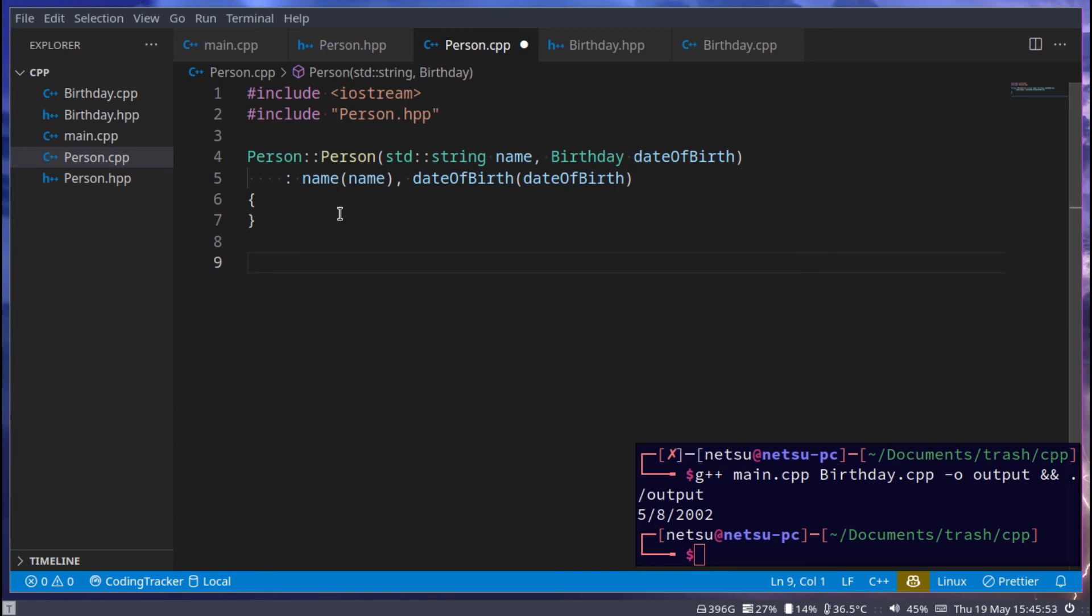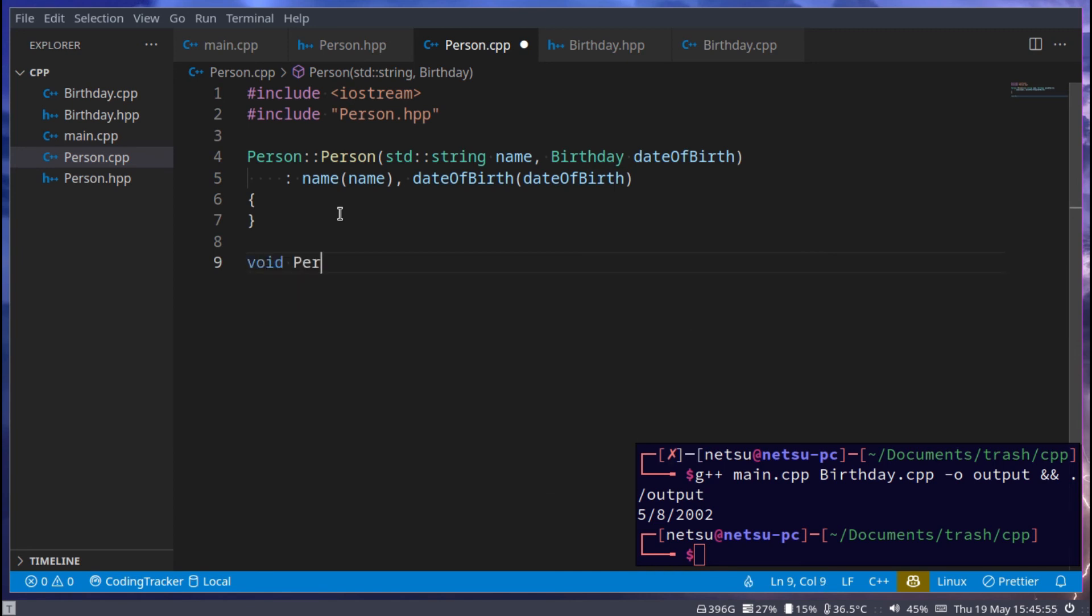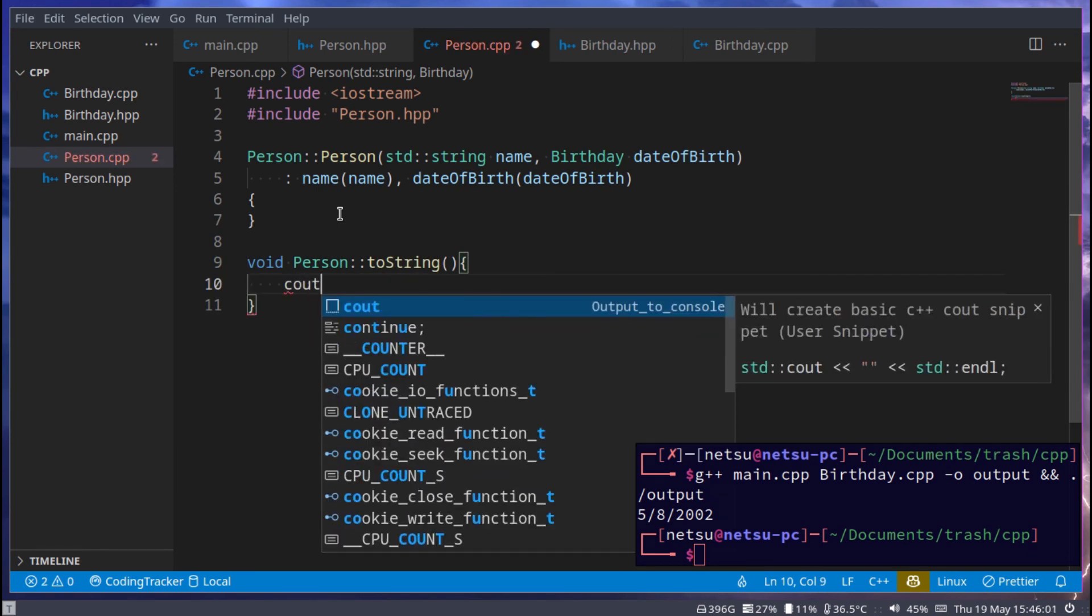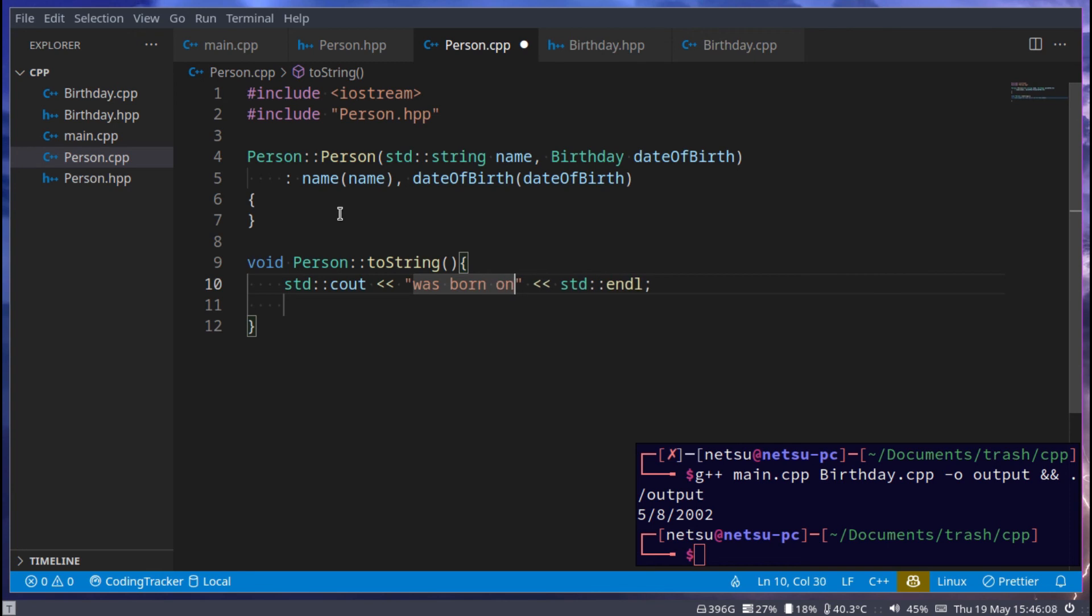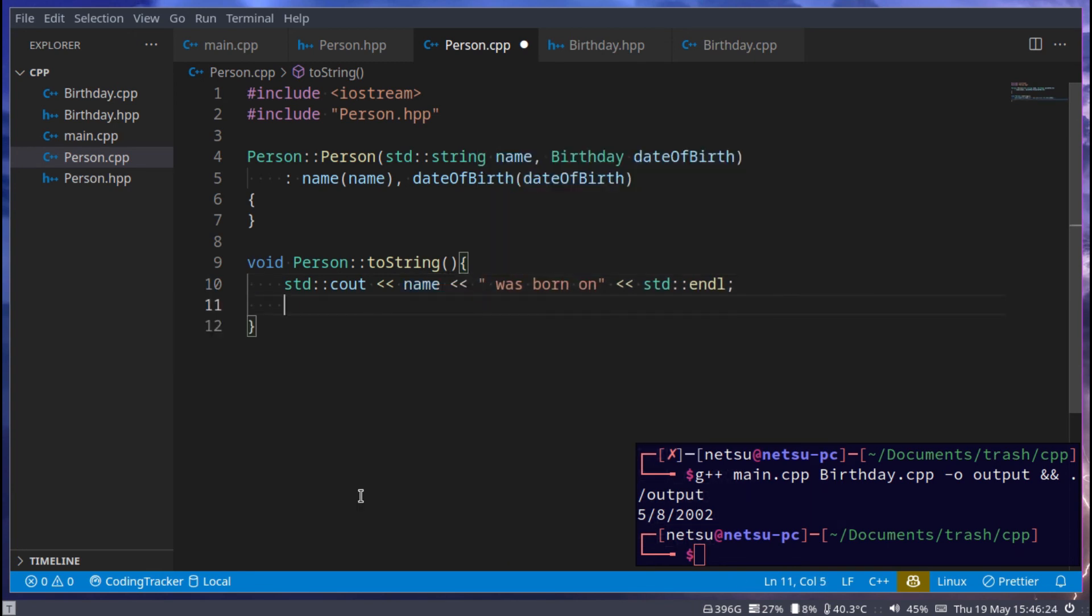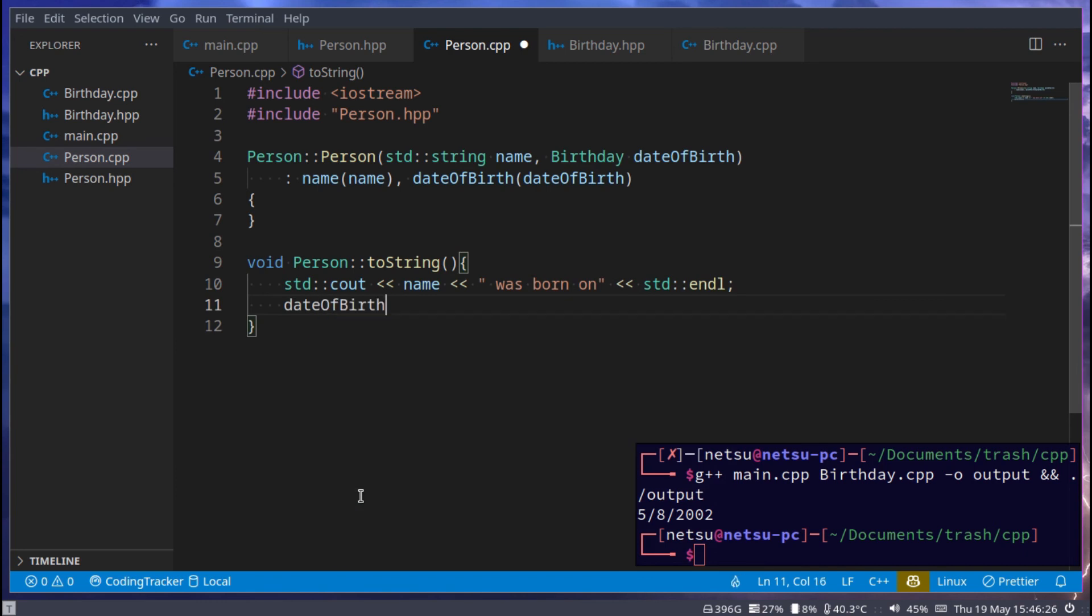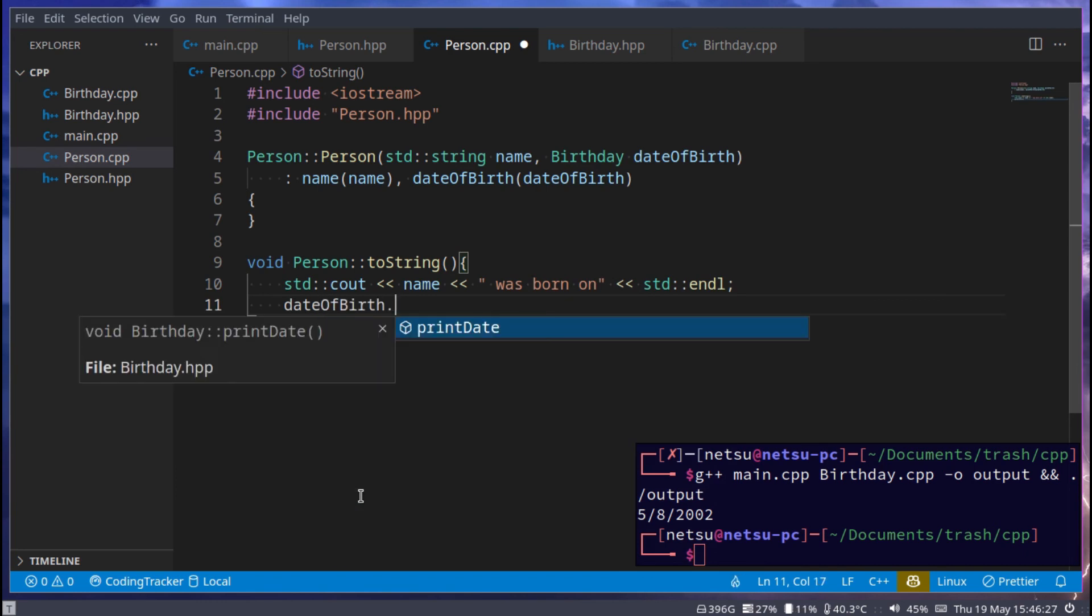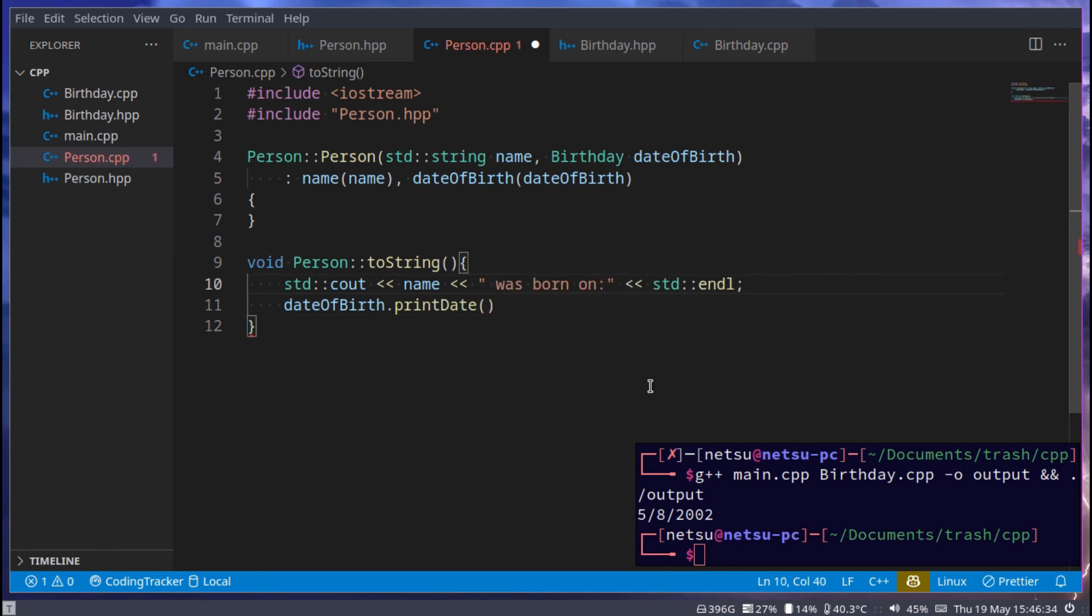And then finally we can do toString. So void person toString. And here we can just say cout was born on. And you can just say name. And then we can just say dateOfBirth.printDate. You can also say this.dateOfBirth.printDate. That's also fine. And here we go.